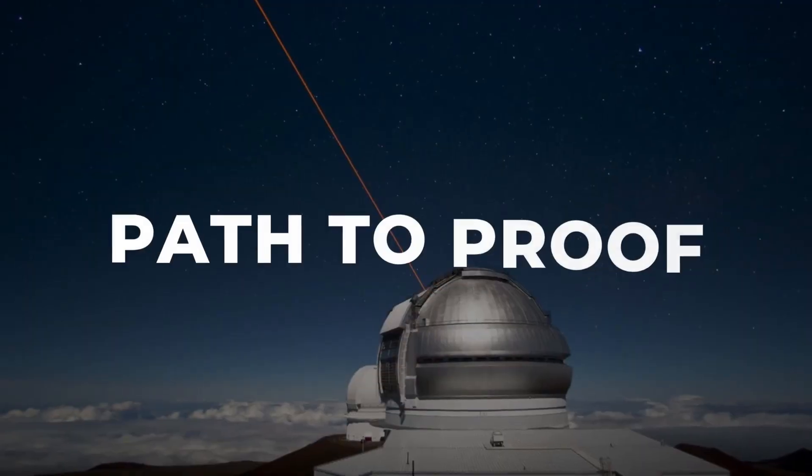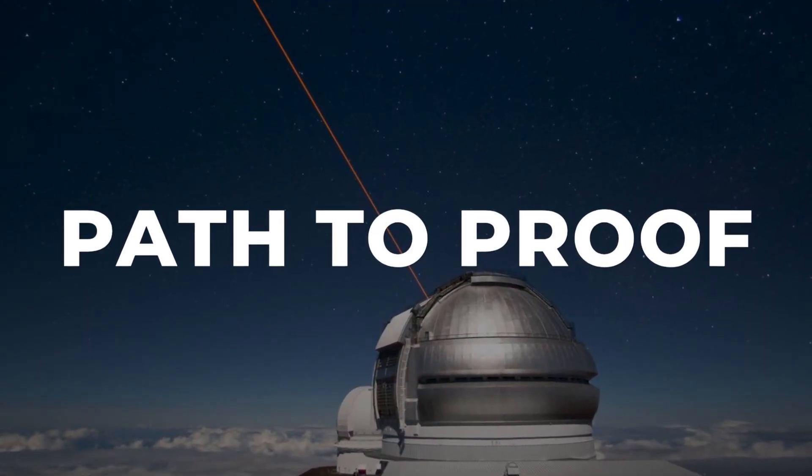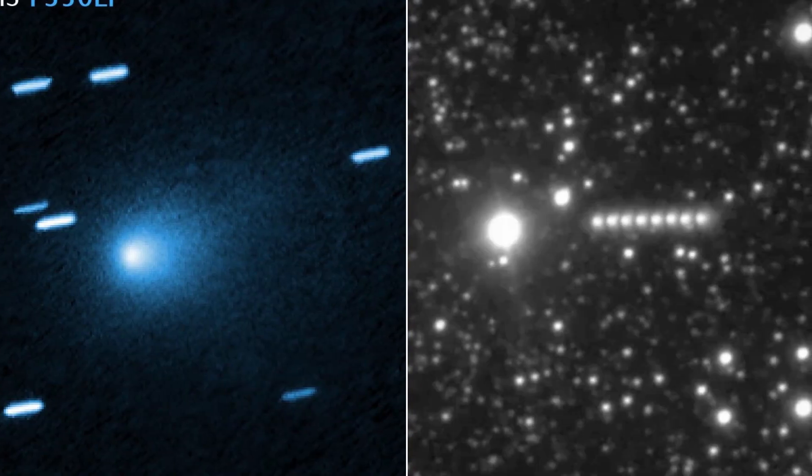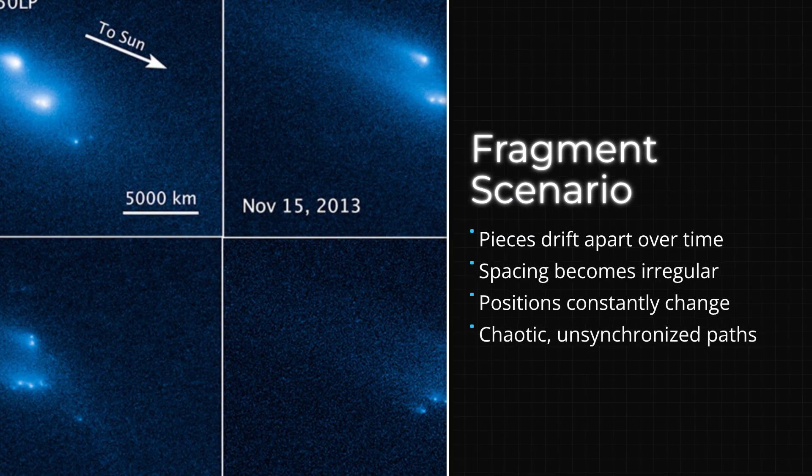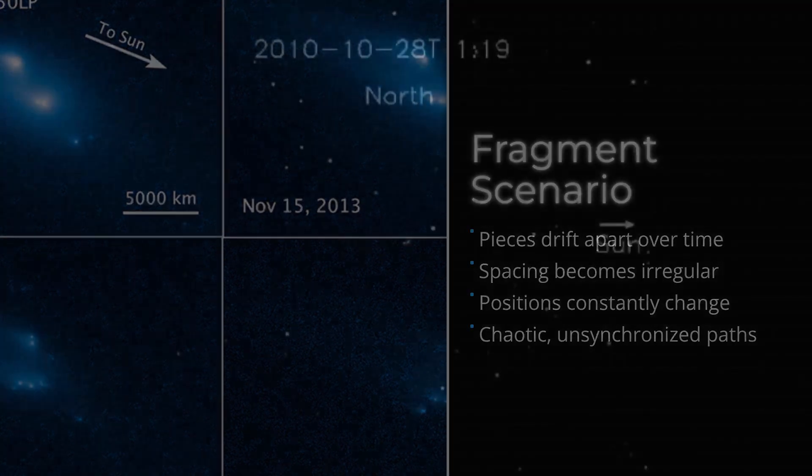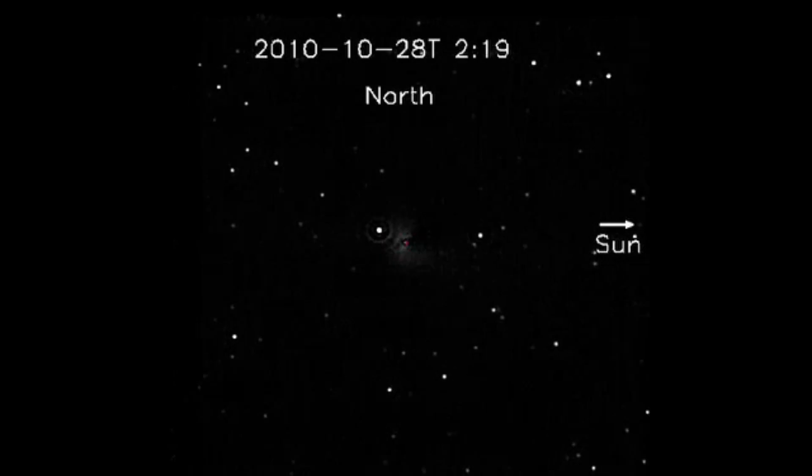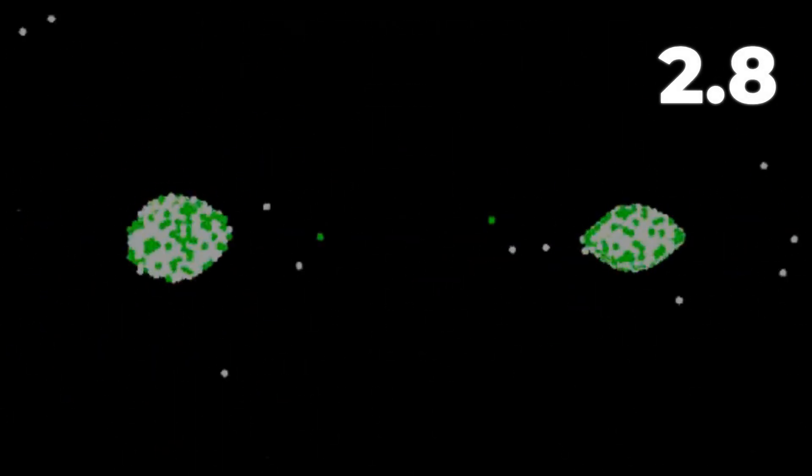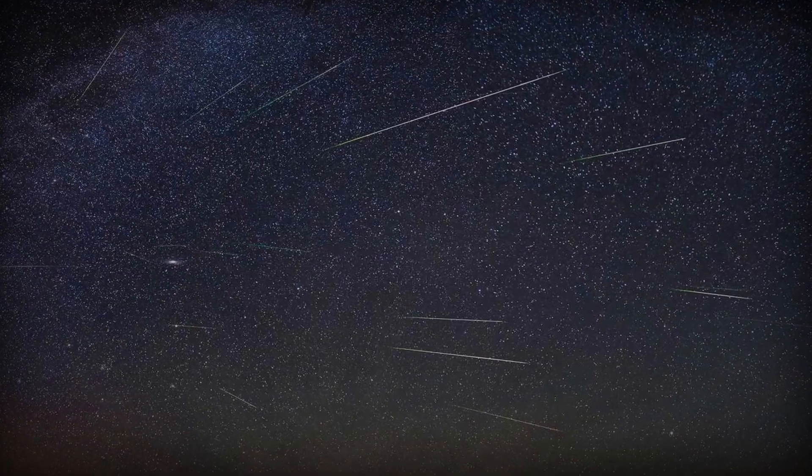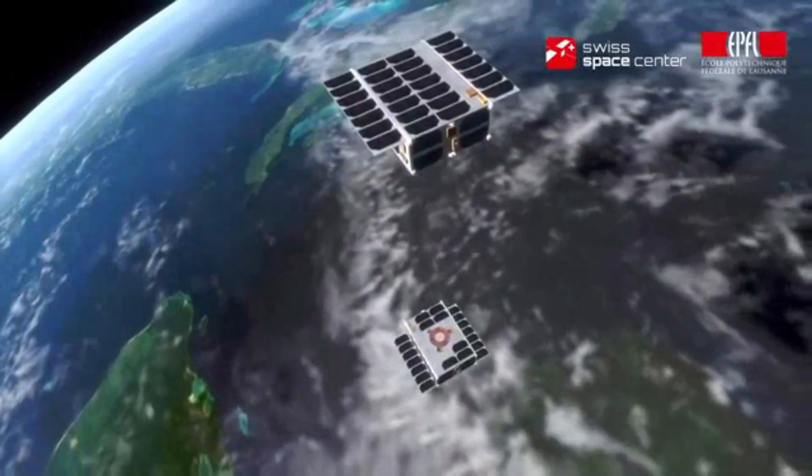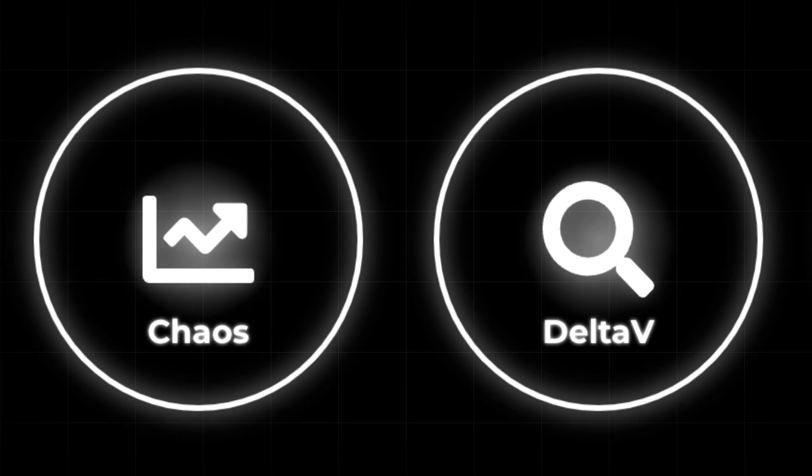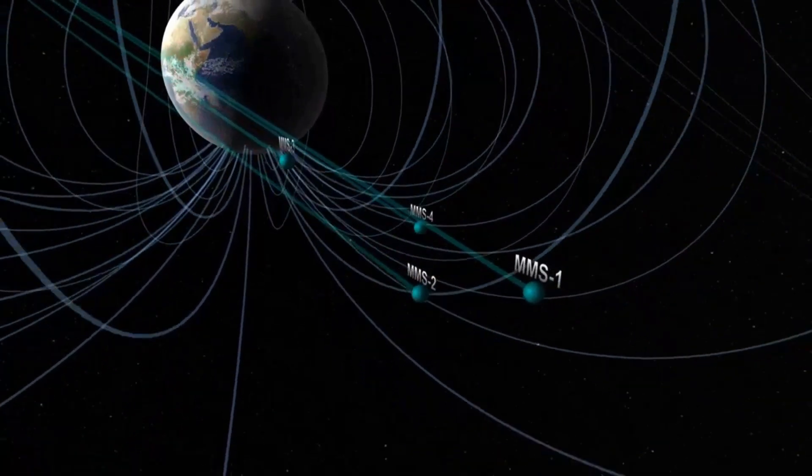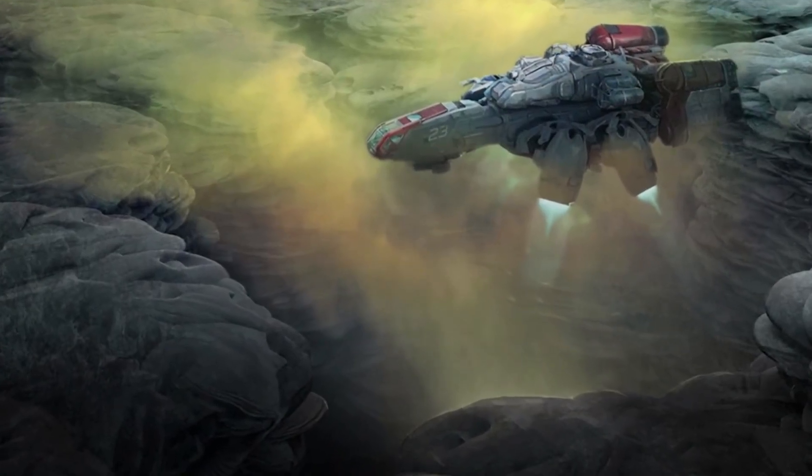Every hypothesis about 3I-Atlas and its companions must hold up to direct observation. The core question splits into two branches, natural processes or something engineered. If the companions are fragments, physics predicts a spray, pieces drifting apart, irregular spacing, and changing positions as outgassing and solar forces push them along. Over days or weeks, separation rates should climb into the range of meters per second, with each fragment tracing its own unpredictable path. On the other hand, an engineered formation would demand something entirely different. Fixed geometry, nearly constant distances, and synchronized movement, with relative velocities much slower than typical cometary debris. This pattern would persist even as the group races through space at tens of kilometers per second.